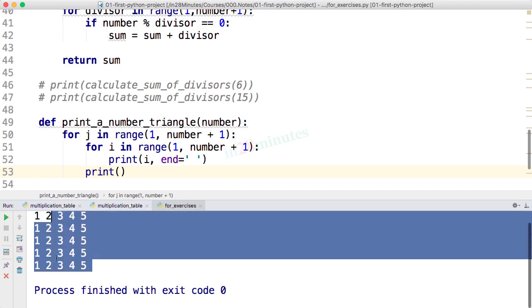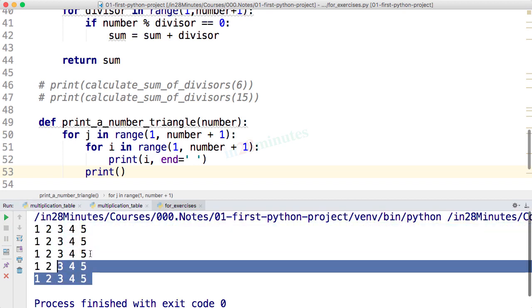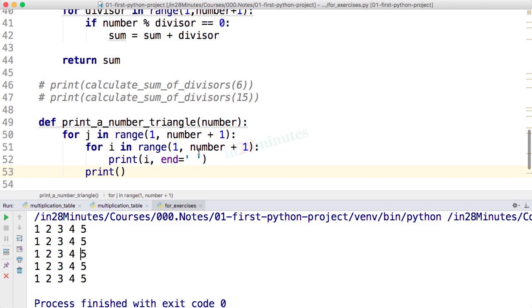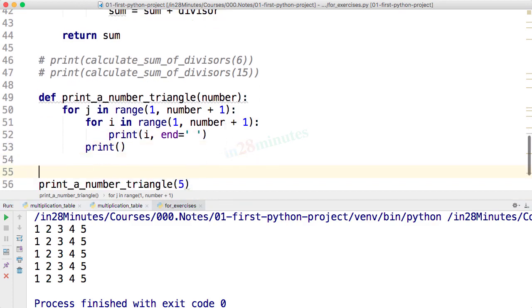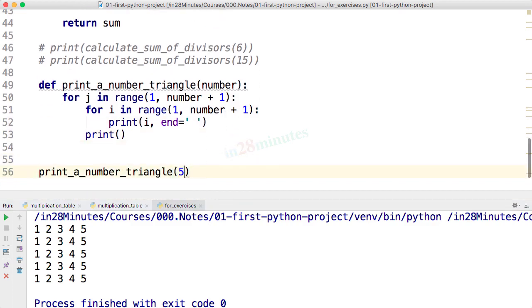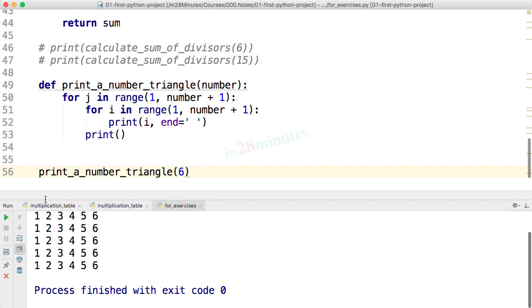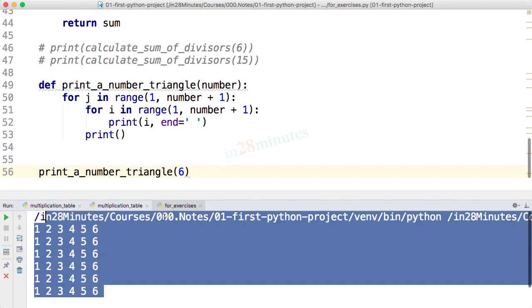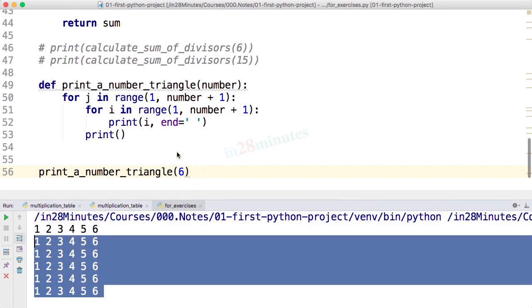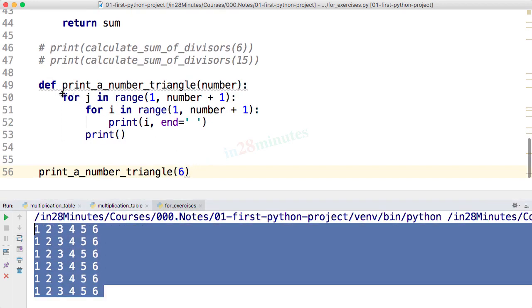Now you can see that we are printing 1 2 3 4 5 five times. We are printing actually a square. If you'd see that we pass in a 6, we would see 1 2 3 4 5 6 repeated six times.